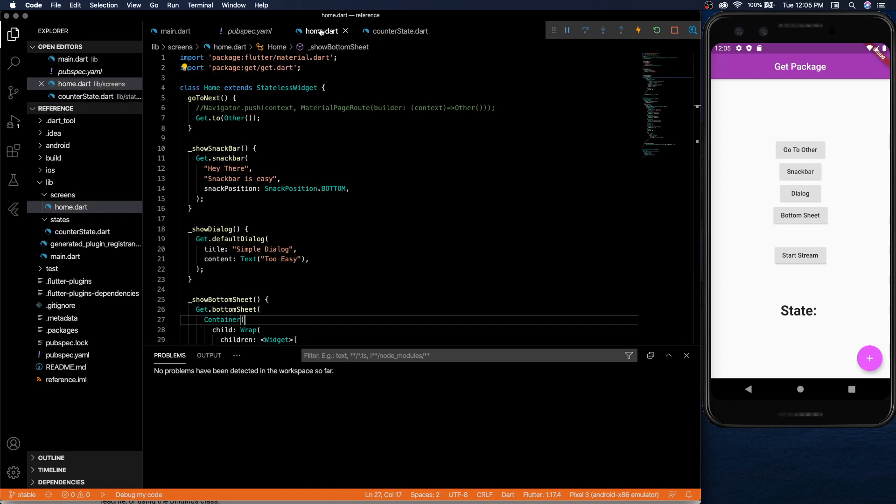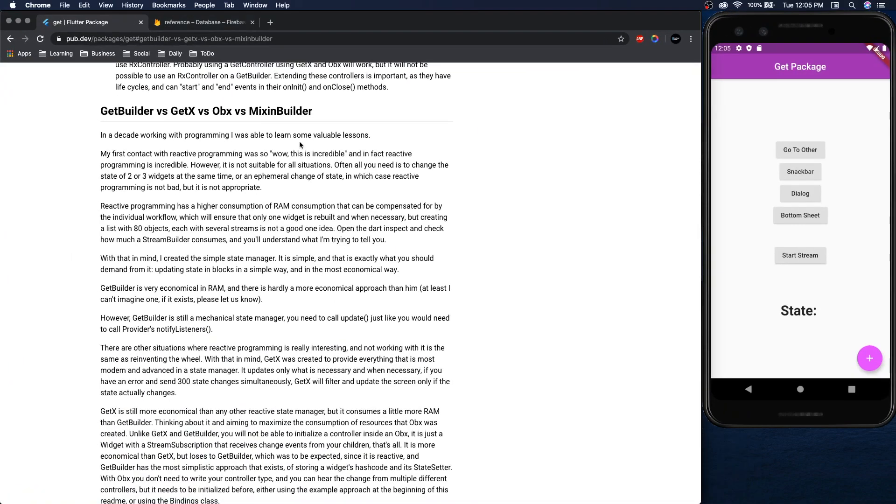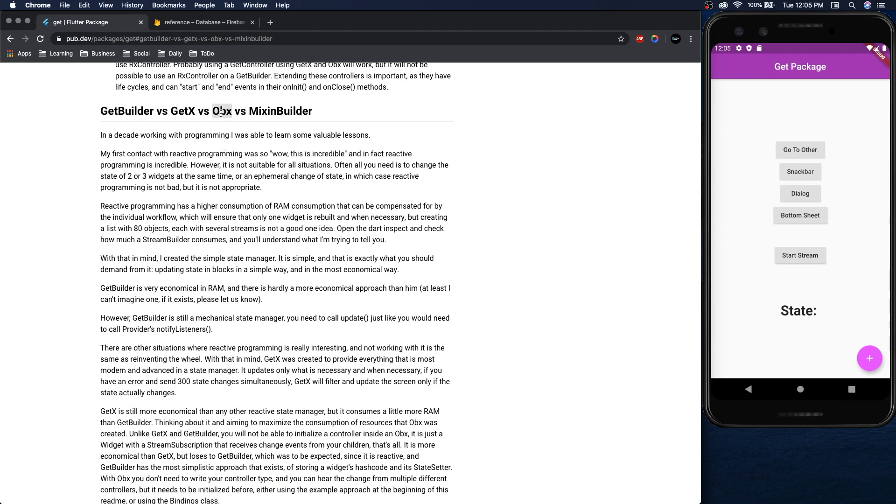So now the way to display. There's a couple options. There's get builder, get x, obx, and mix and builder. We're going to use obx which you just observe the state. I think it's the most simple one to set up.